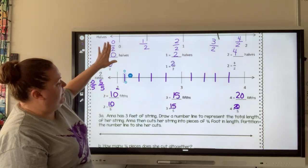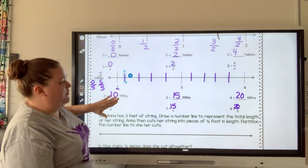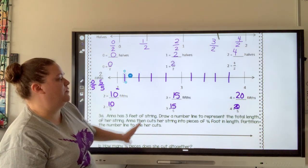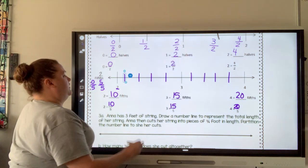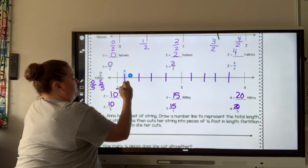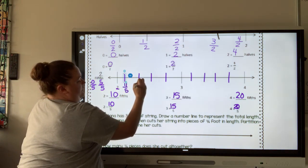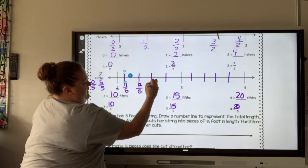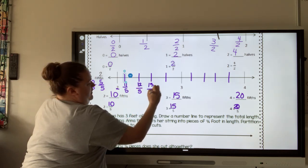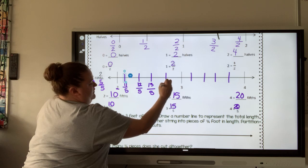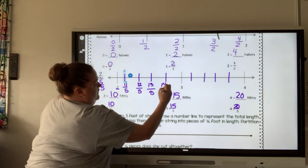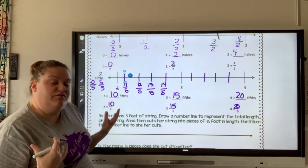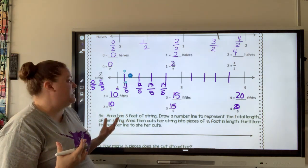I labeled them up here. I didn't label them down below because they had already done it for us. If you want to label your number line as you go along, this would be 11 fifths, 12 fifths, 13 fifths, 14 fifths — and you can go on on your own from there, just so you can see where those numbers come from.